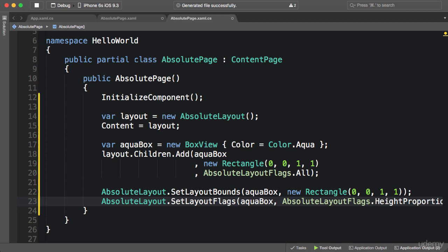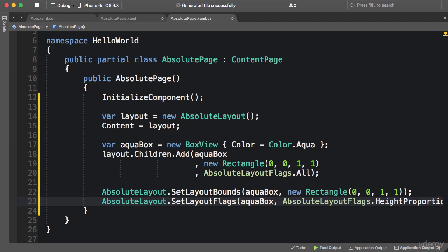So this is how we use absolute layout in code. To save your time, I'm not going to repeat this example with the white box and the button. The technique is exactly the same. All right, next get ready for an exercise on absolute layout.